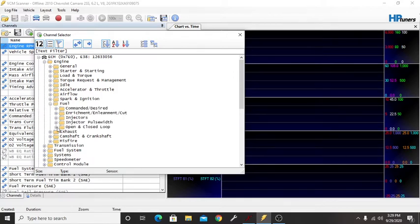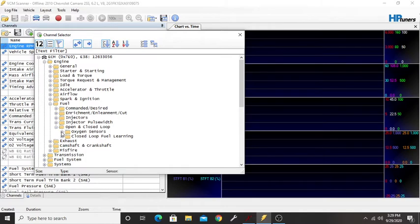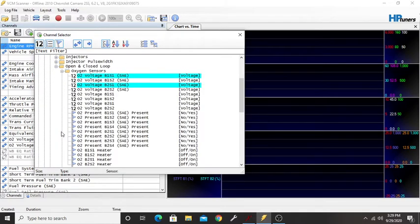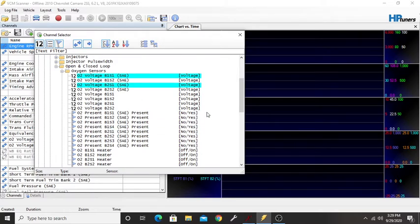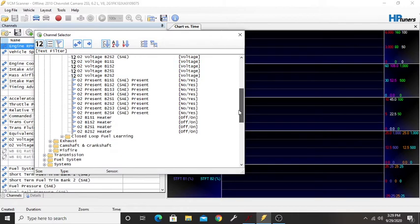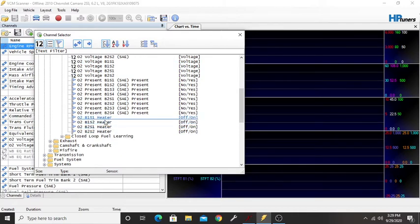You can select open and close loop, click on oxygen sensor, and we can get our bank one and bank two voltages. They're going to be our first and second. Once we get those, we can even add our O2 heaters if we really wanted to get some more stuff.